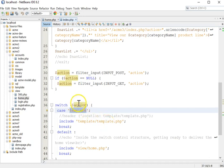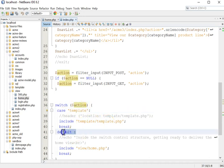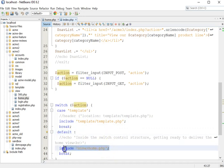But if you don't have a value, then I'm going to just do this default action and I am going to include the home view.